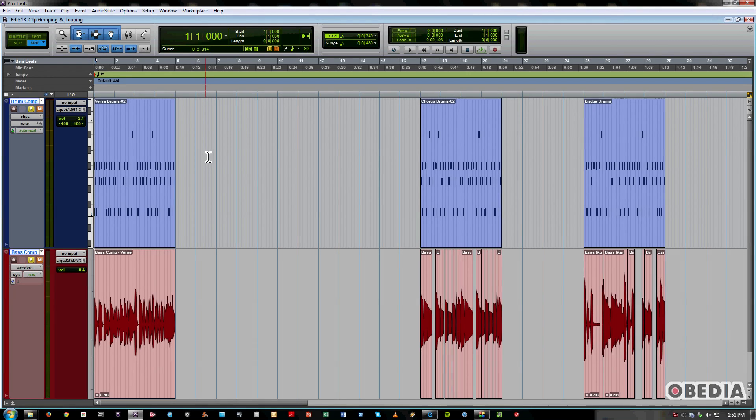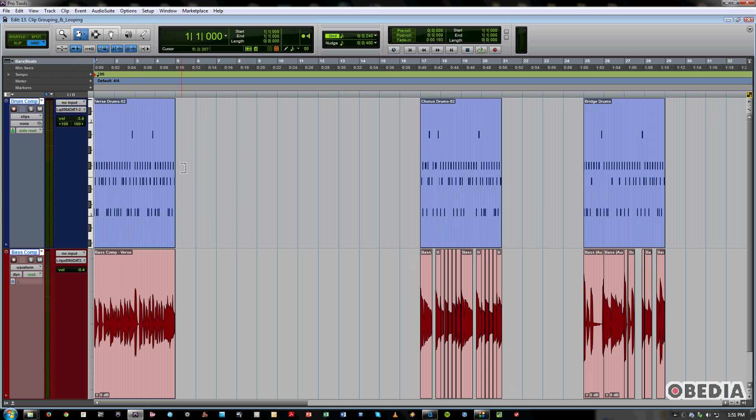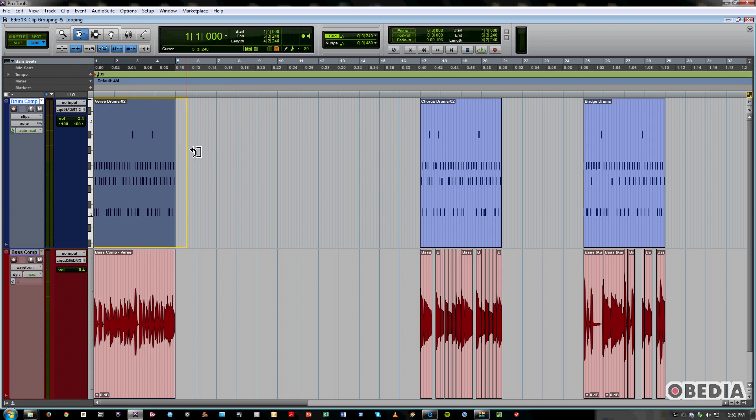So first of all, let's talk about Clip Looping. To activate or enable Clip Looping, you simply go to the trimmer and change it to the Loop Trimmer. Now you see you have this different type of icon that shows a little curved arrow.